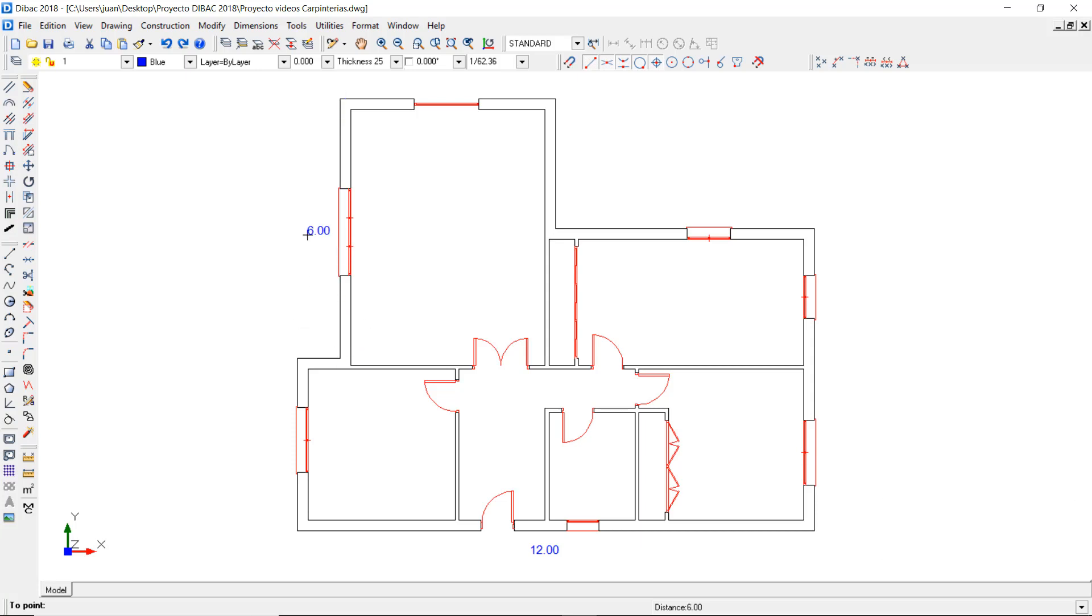This text can rotate if I hold the Shift key and left-click with the mouse.